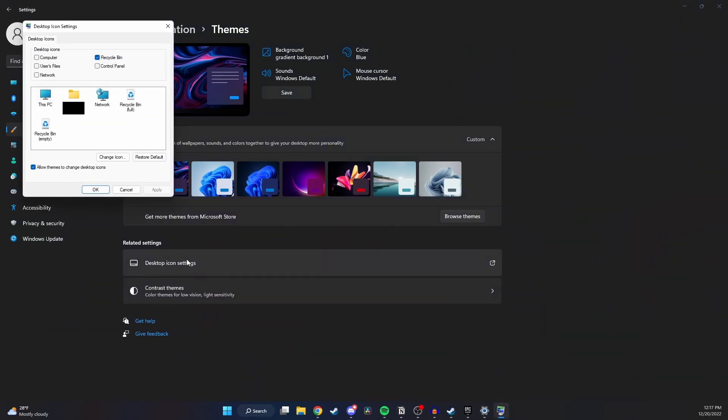This will give us a couple options such as adding our computer, user files, and control panel to the desktop. Once you're done on this page just hit apply and then okay.